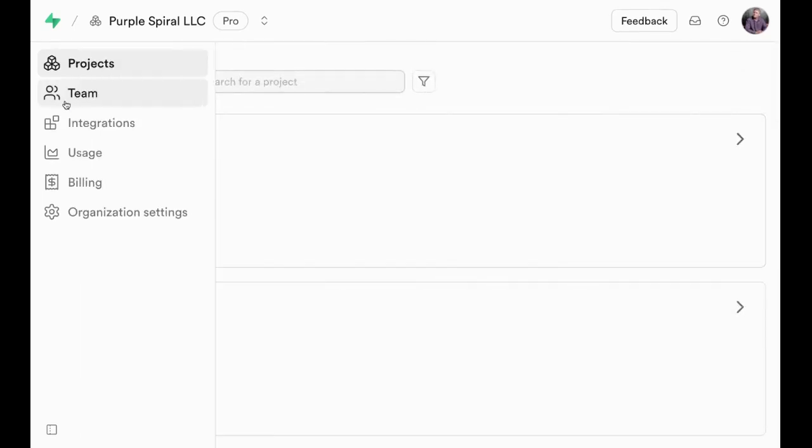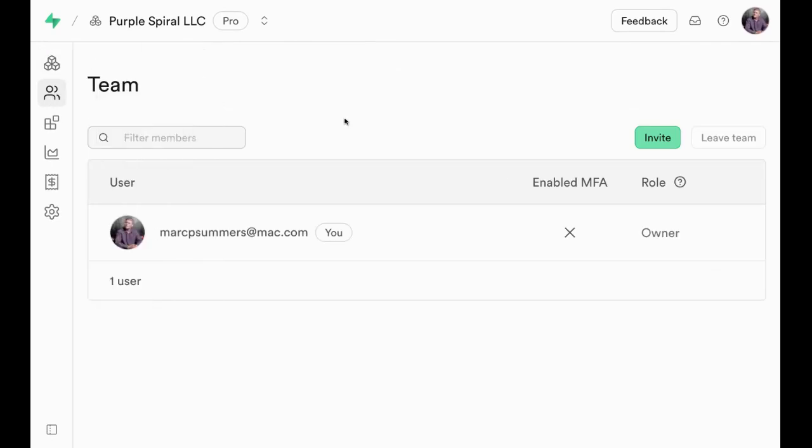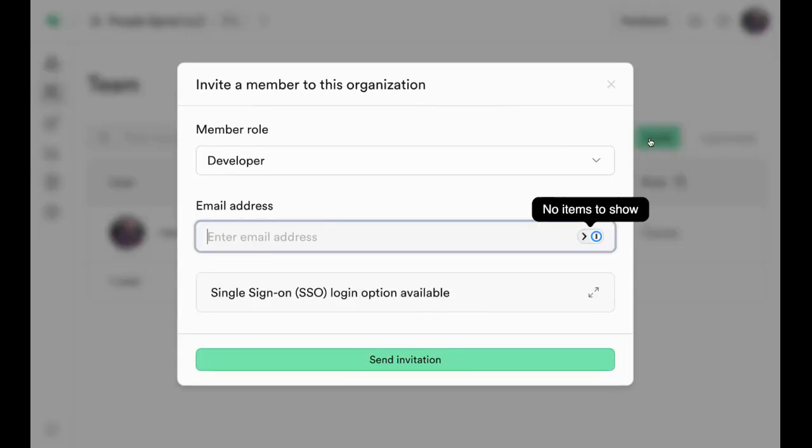On the left-hand side, click the team icon, those two little guys. Then click invite.